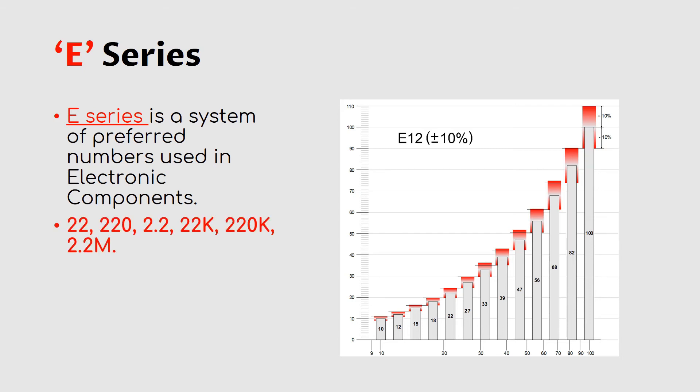For an example, a number in this scale is 22. So values can be 22 ohm, 220 ohm, 2.2k, 22k, or 220k.